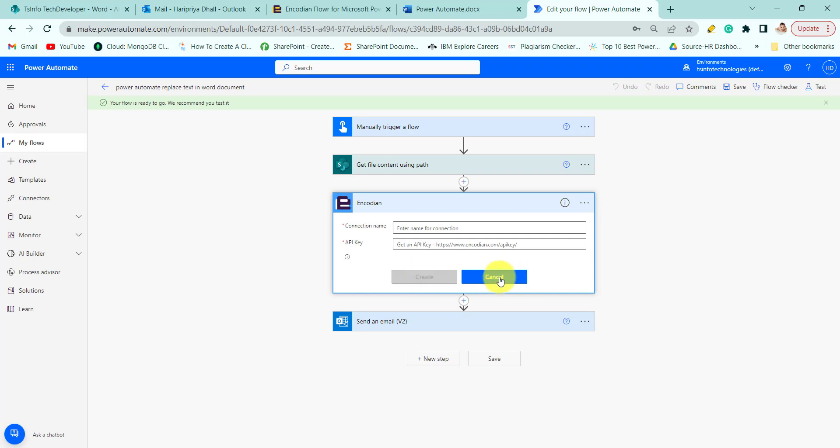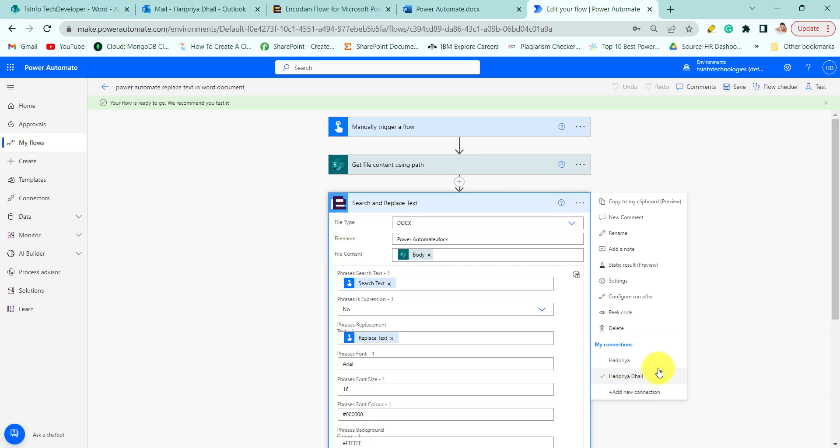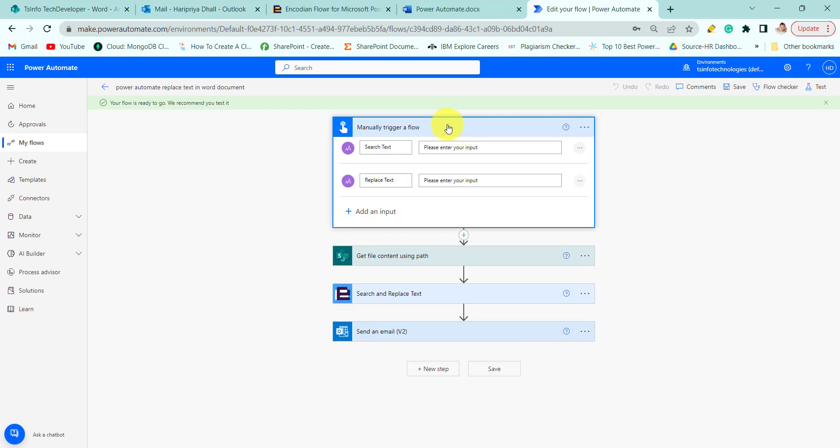As I have already created it, I can use it. I have created it in my name Haripriya Dhall, so I am using this API key. So this is my flow. It is manually trigger a flow. Now where we are manually triggering the flow and we are taking the input: the search text and the replace text.